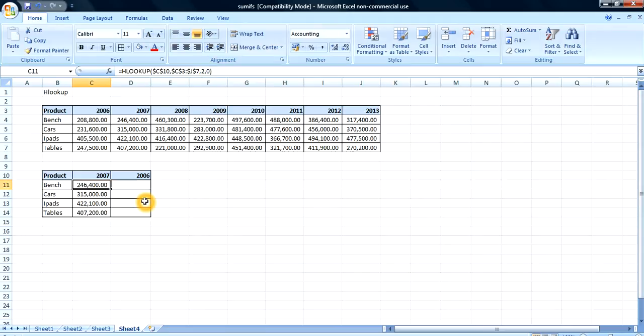Now imagine we had a thousand records — that's going to be quite stressful. So I'm going to show you another way of going about it using the Excel ROW function. It goes like this.